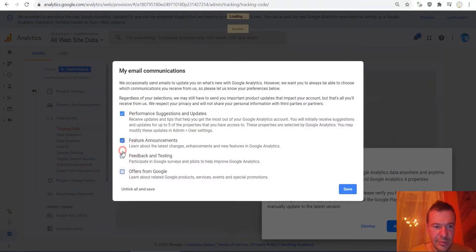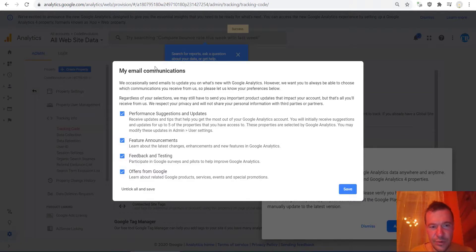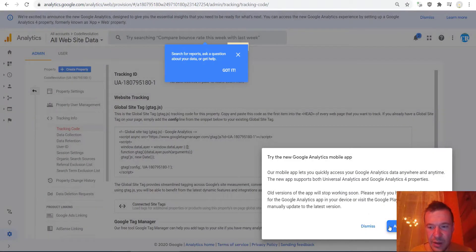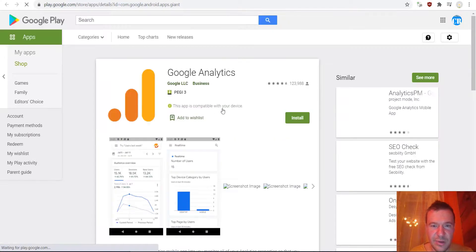Accept everything here and save, or you can untick things here if you don't want to get emails. Okay, accept.